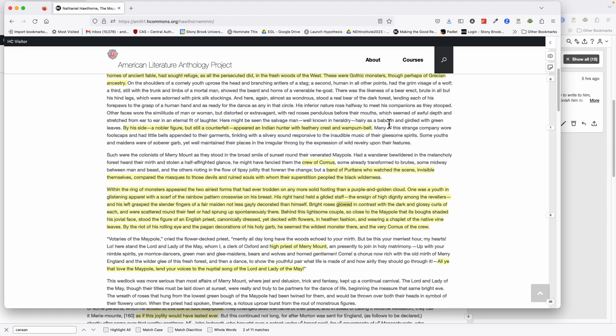These people, including some who were dressed up in counterfeit as Native Americans, were partying in New England, because at least these fawns and nymphs, these indigenous figures, have been driven out of the woods of England. This is the material that Hawthorne is spinning into an allegory. Such were the colonists of Merrymount as they stood under the broad smile of sunset around their venerated Maypole. Had a wanderer, bewildered in the melancholy forest, heard their mirth and stolen a half-affrighted glance, he might have fancied that he saw the crew of Comus—mythological party people.